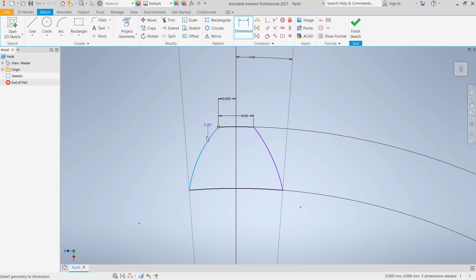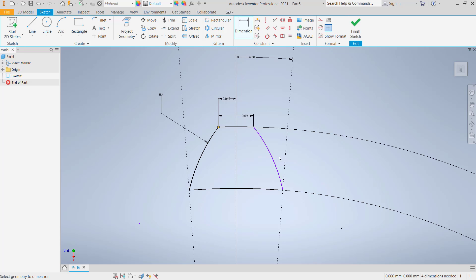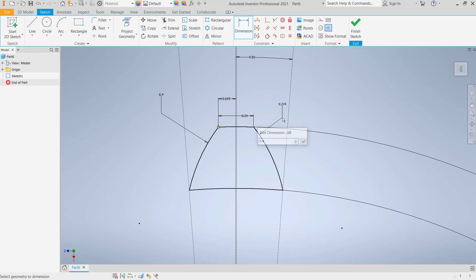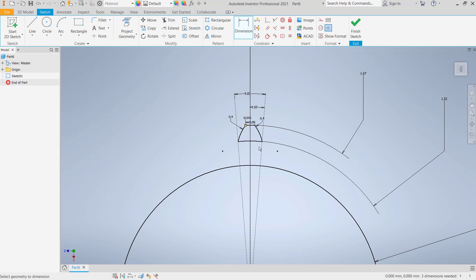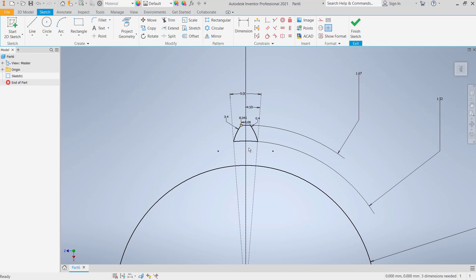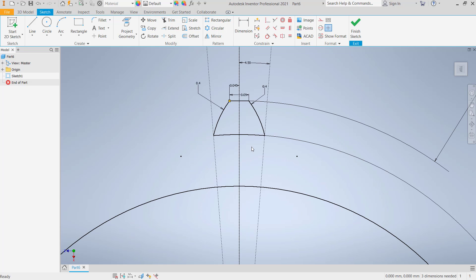Also same in here: 0.04. And next we select these lines and you can right-click, change into construction line.